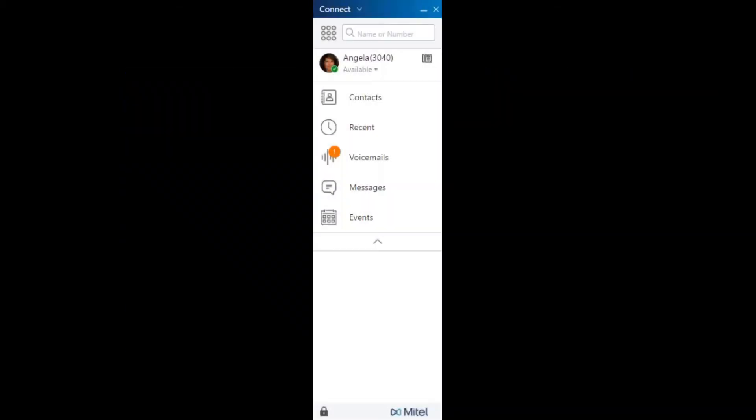Welcome to the Mitel Connect Client presentation. The Connect Client is a single interface to manage business communications using a desk phone, computer, or mobile device.